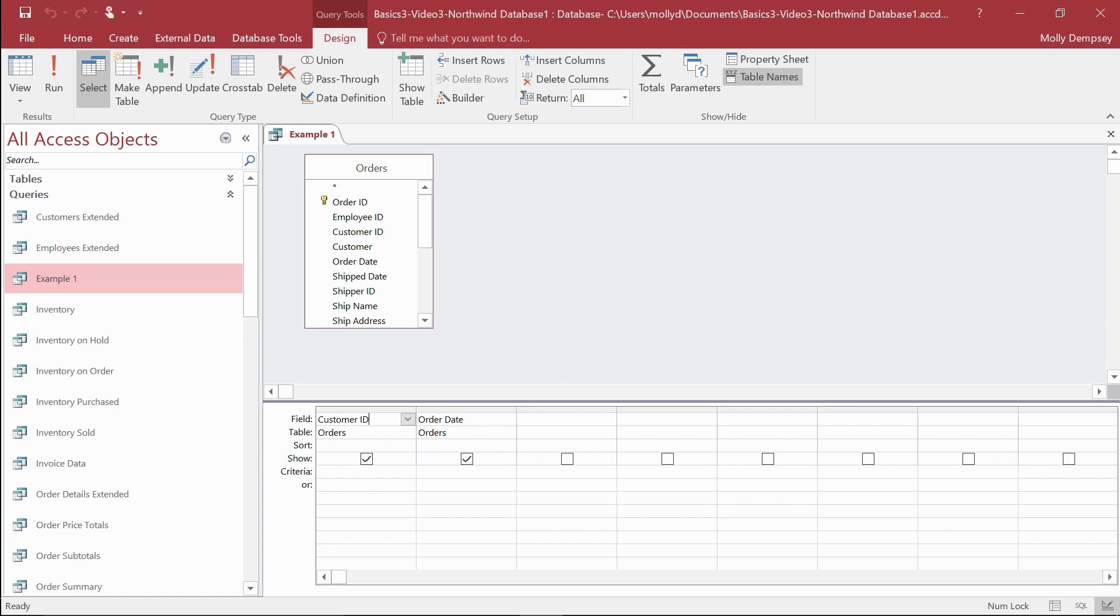Once your Access database has tables and relationships, it's time to design and build some queries, which are essential components of any database.